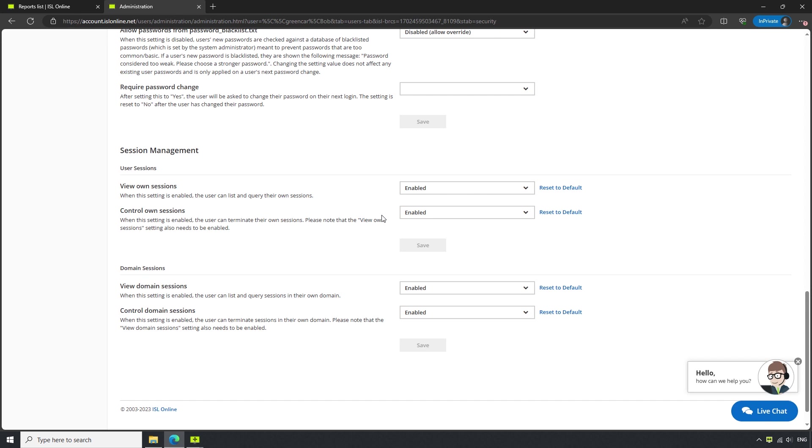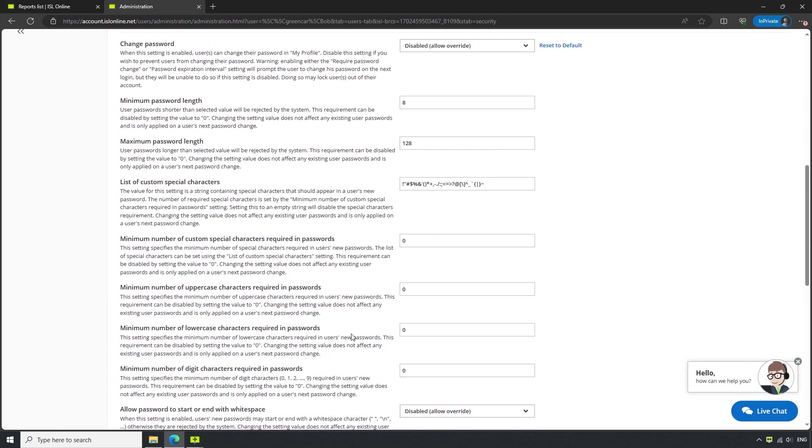The last two options are for viewing and controlling other users' sessions. Leaving these options enabled will allow them to view and terminate the sessions of other users. This is how we configure these settings for a particular user.